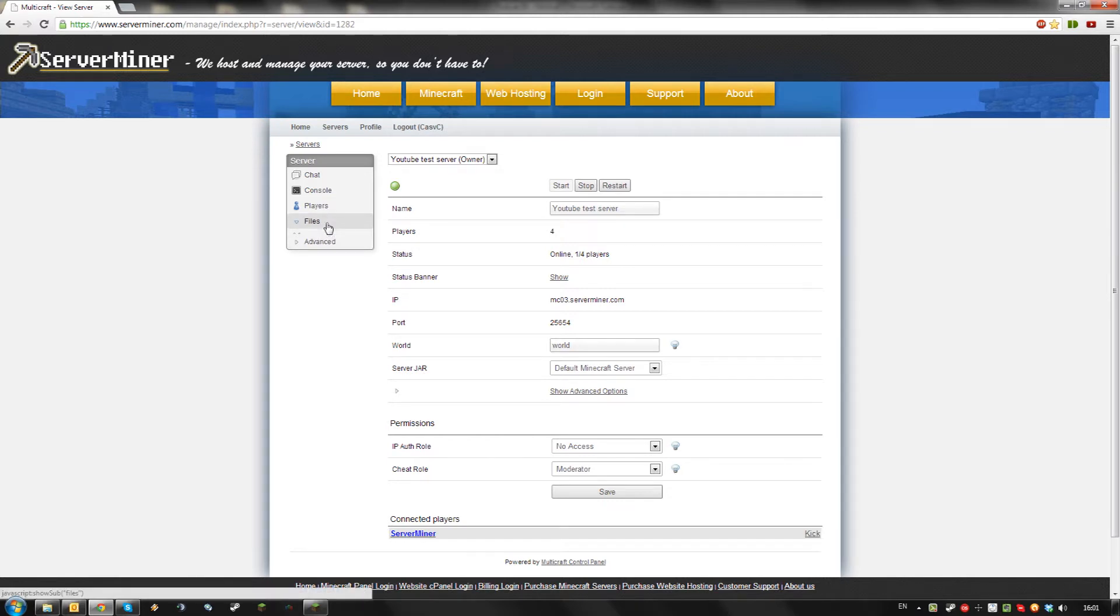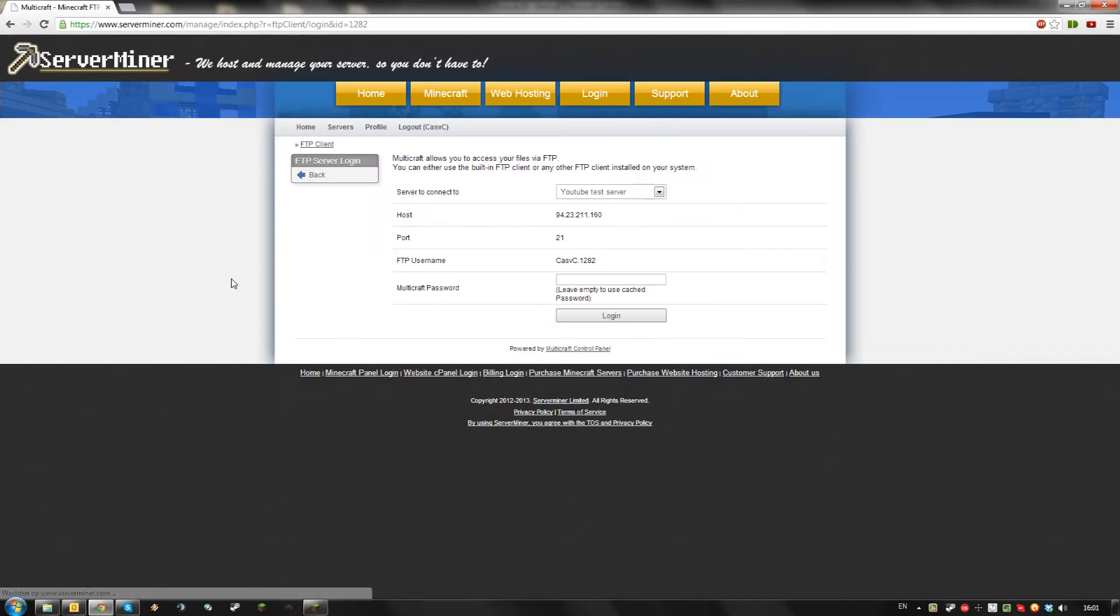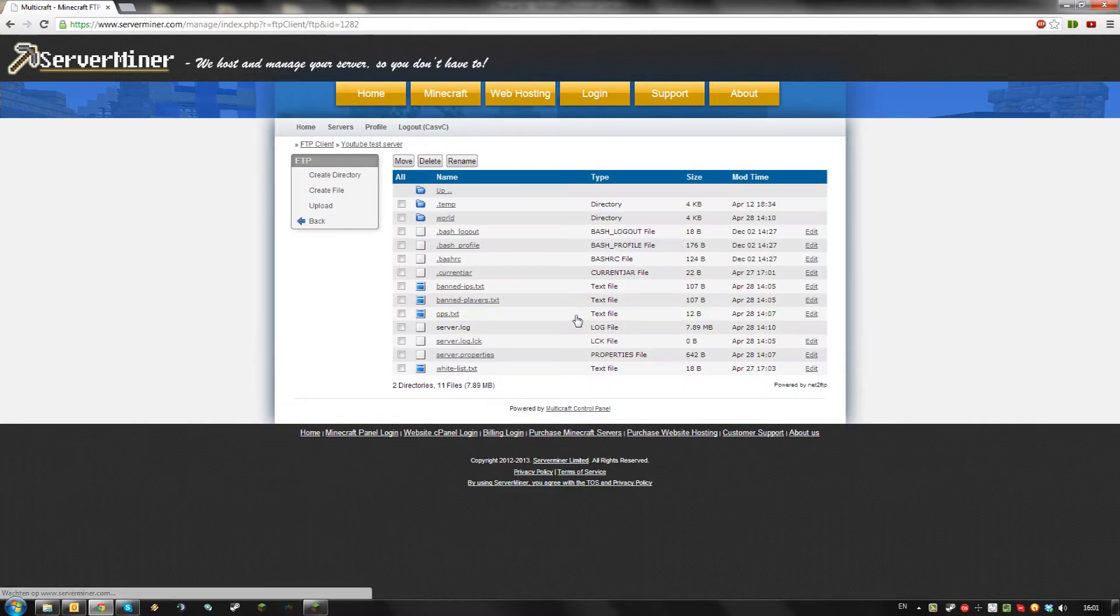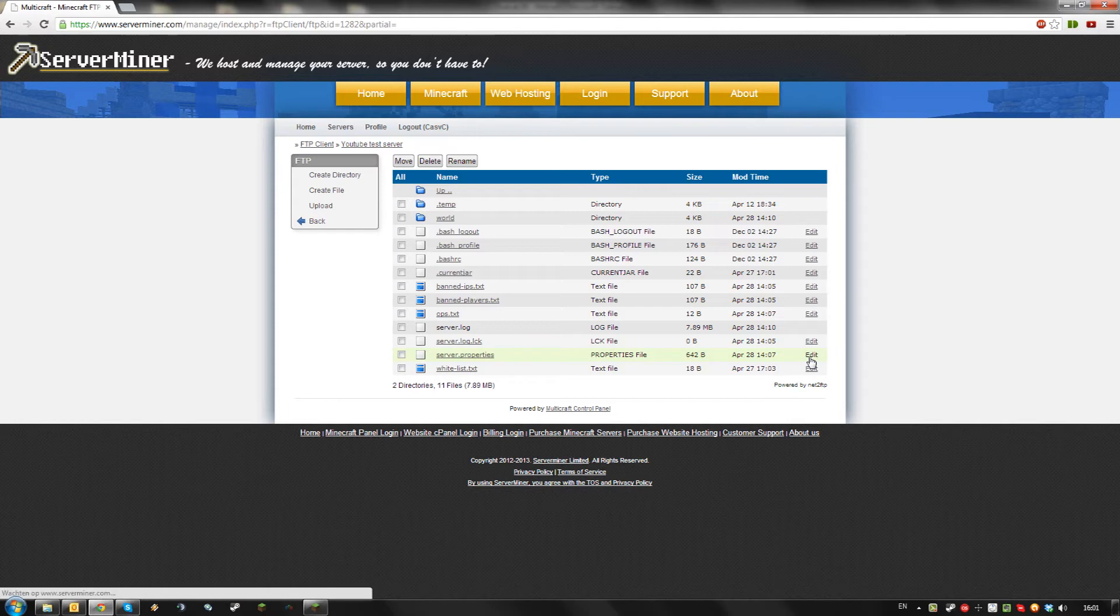Then go to Files, FTP file access, and login using your password. Then find server properties and click edit.